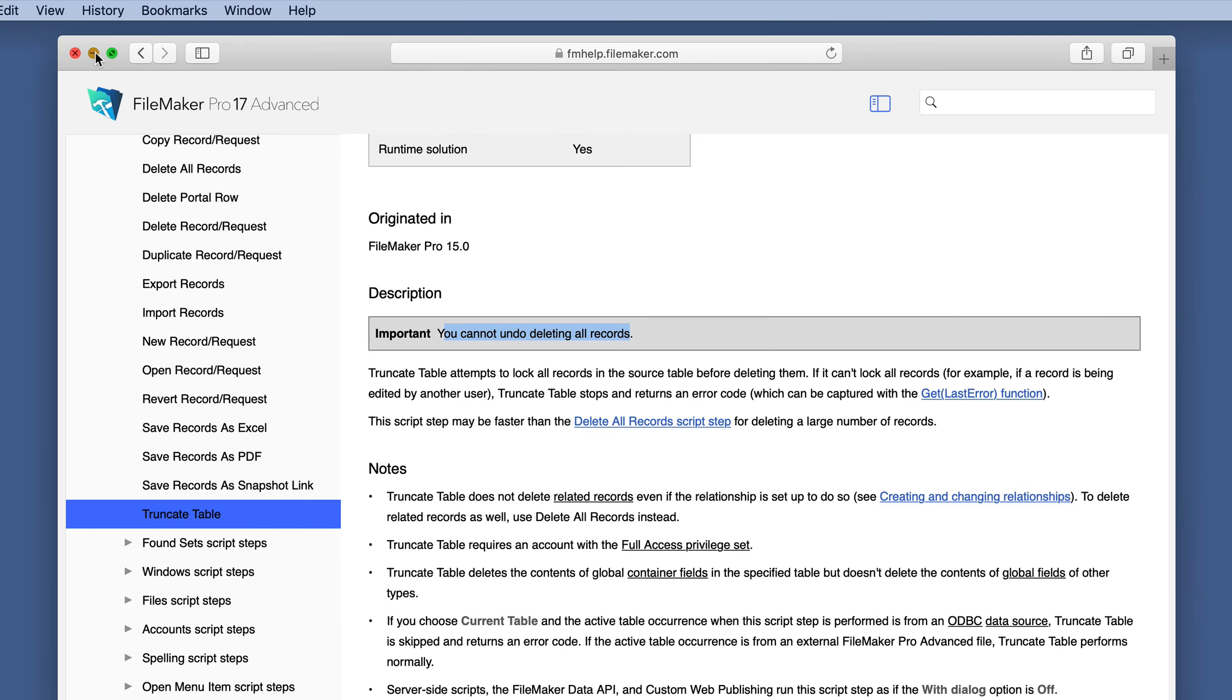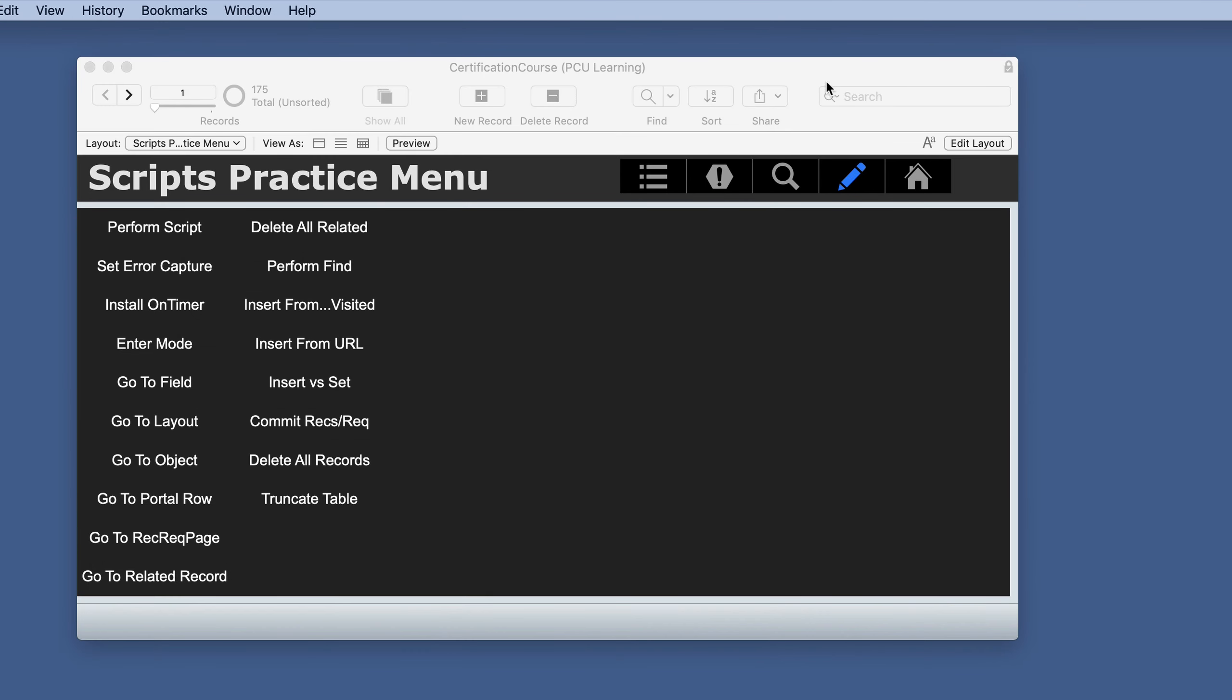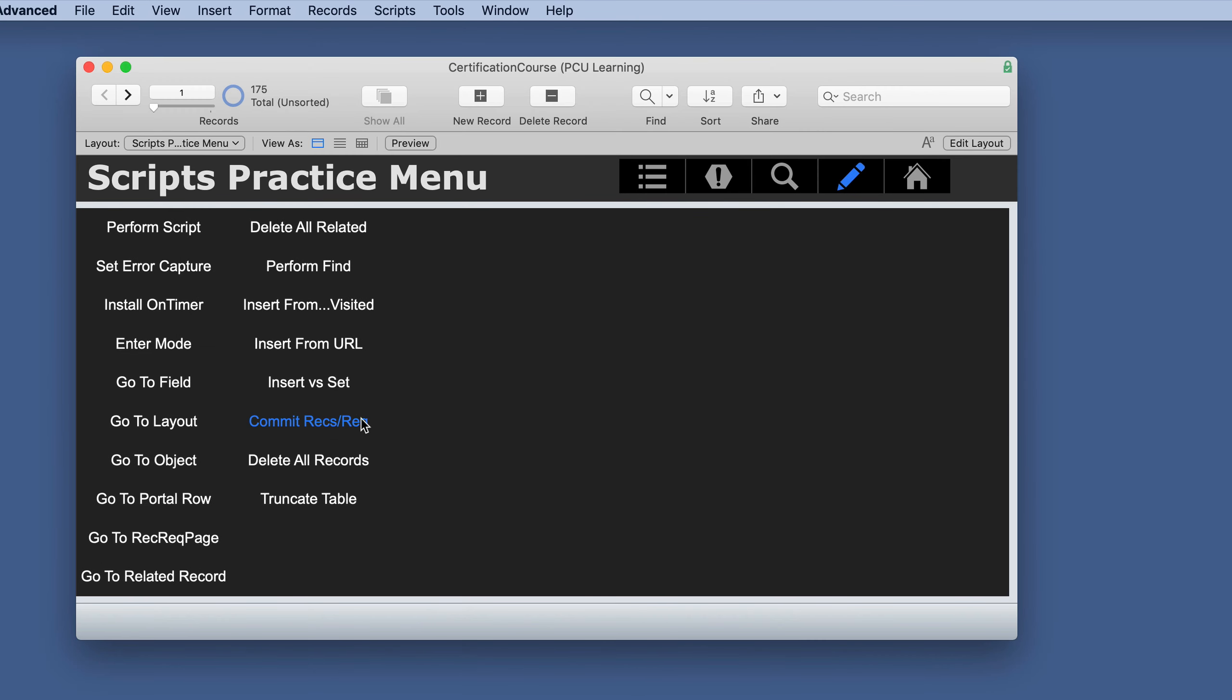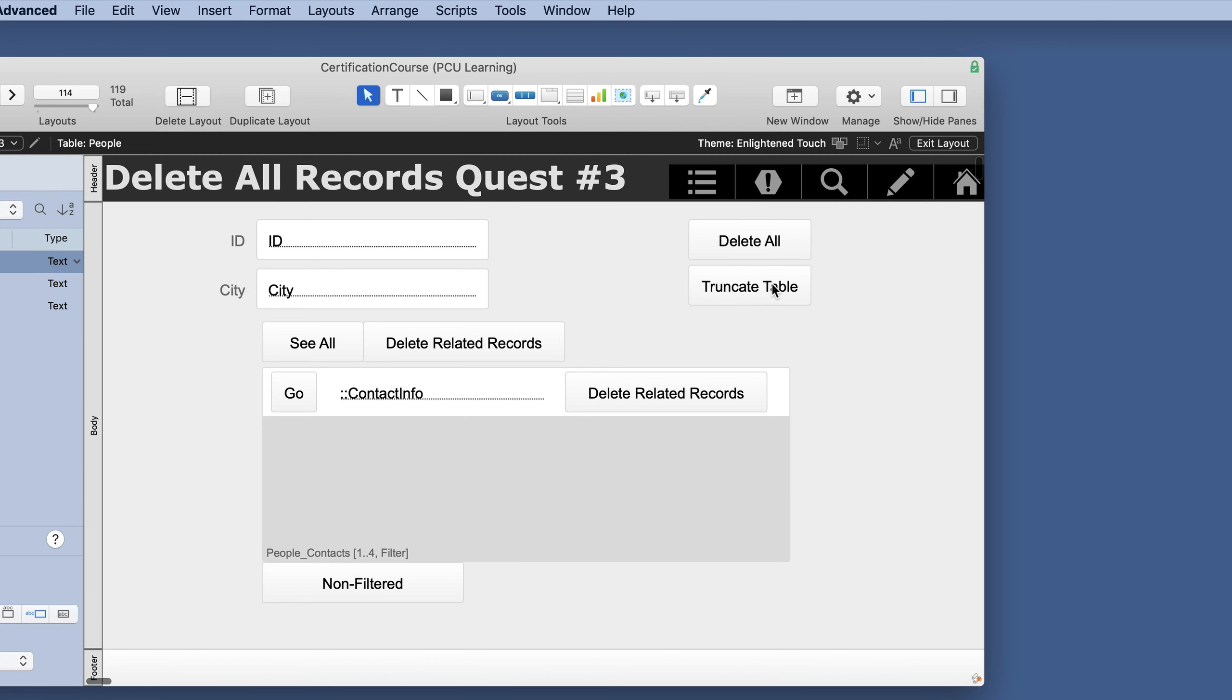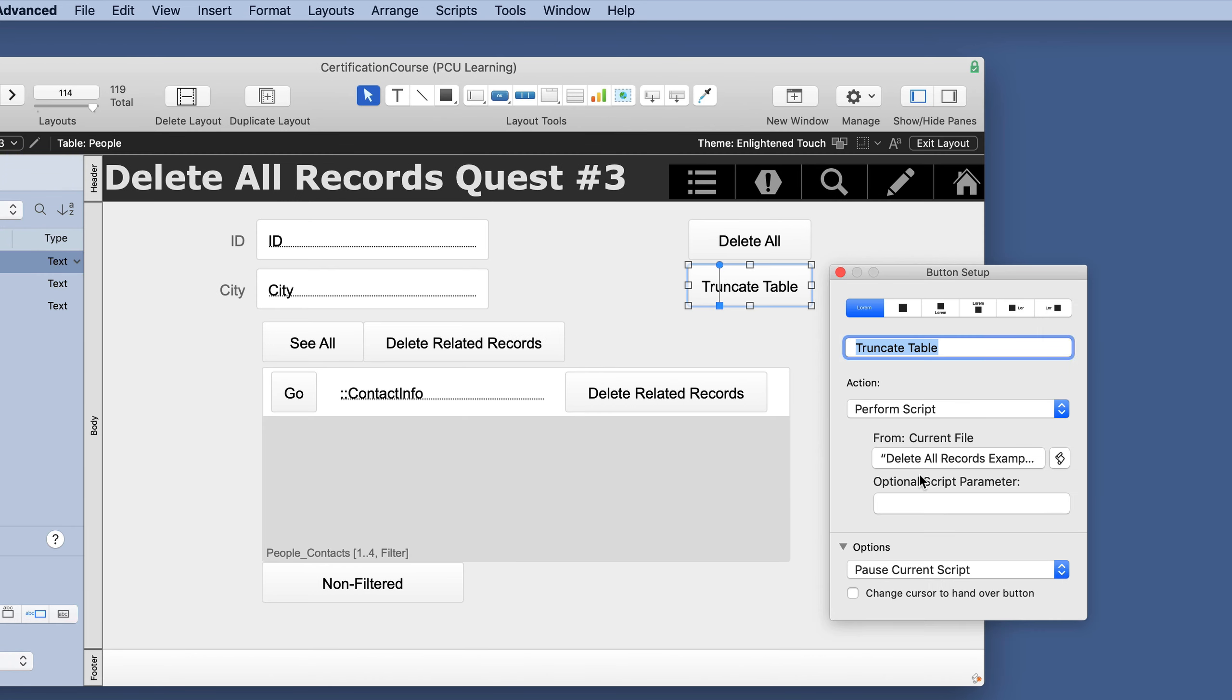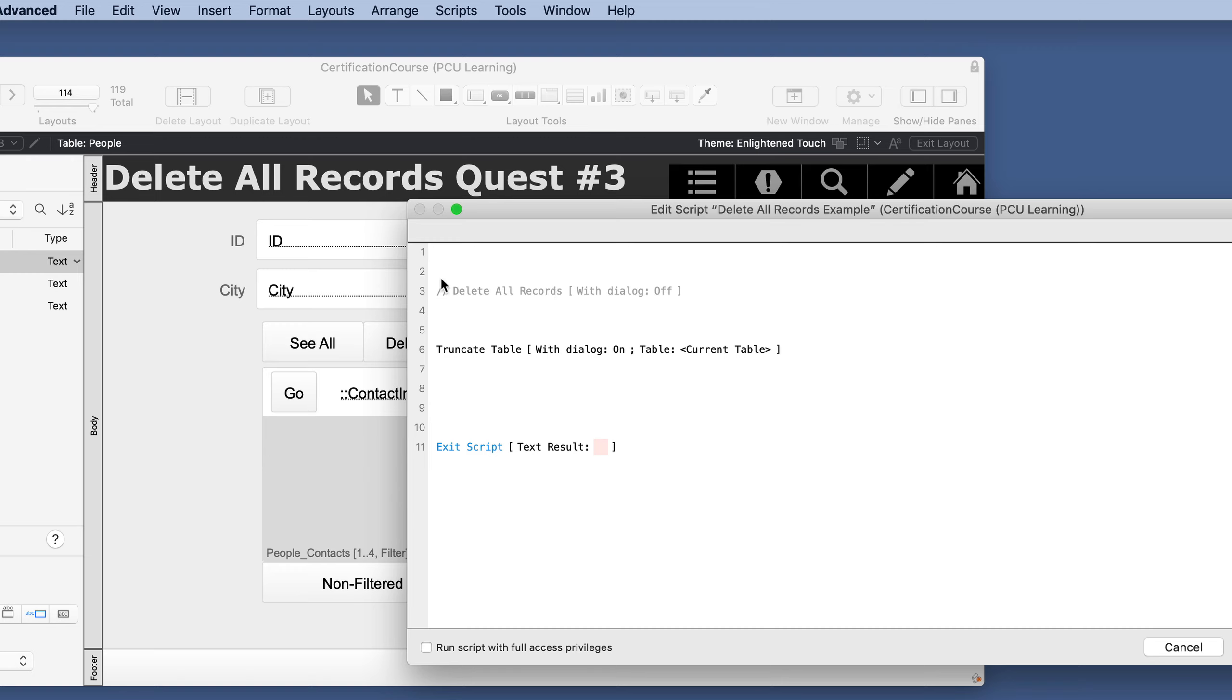But let's just demonstrate this and kind of do a pop quiz and see how you do. So I've taken our same layout that we used with this and I have a button for truncate table. I just took that same script, disabled that, and did truncate table.